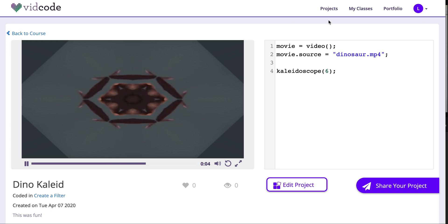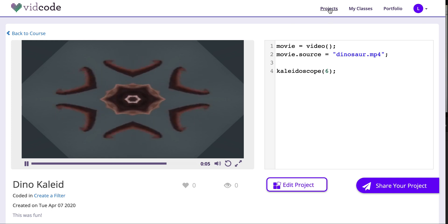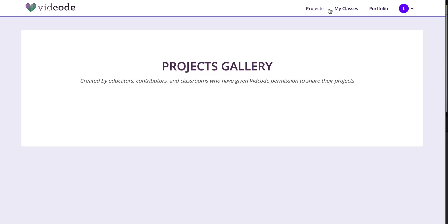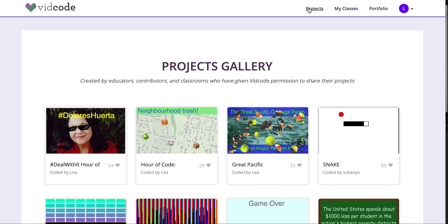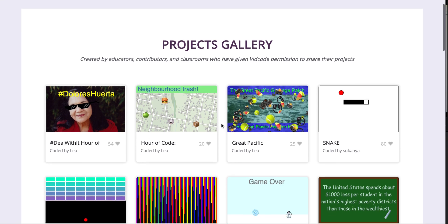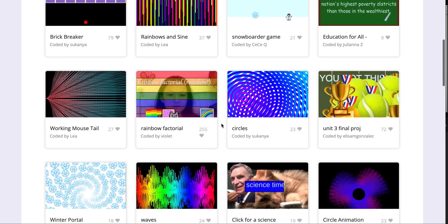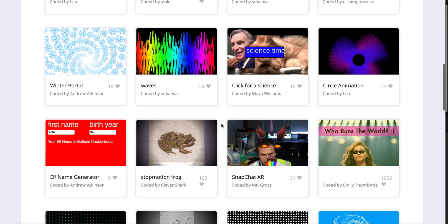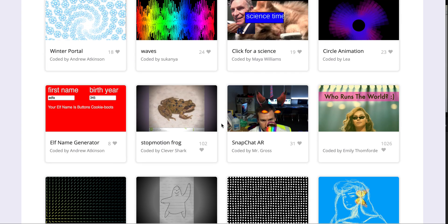The other things that are available on VidCode are this project gallery. That's if I click projects on the top. This is a great place where you can see other students work from the previous years. Your project will never end up here. These are projects that we've gotten permission to post.